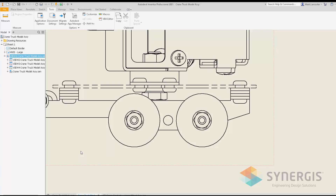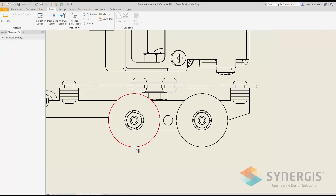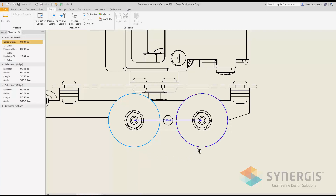For Inventor 2021 that functionality has returned. For example, under Tools I can go to Measure. I want to measure between the center of one tire to the center of the other tire of my toy truck drawing, and as you can see I can do that. The measuring information, just like in a part or assembly, appears in the drawing as well.